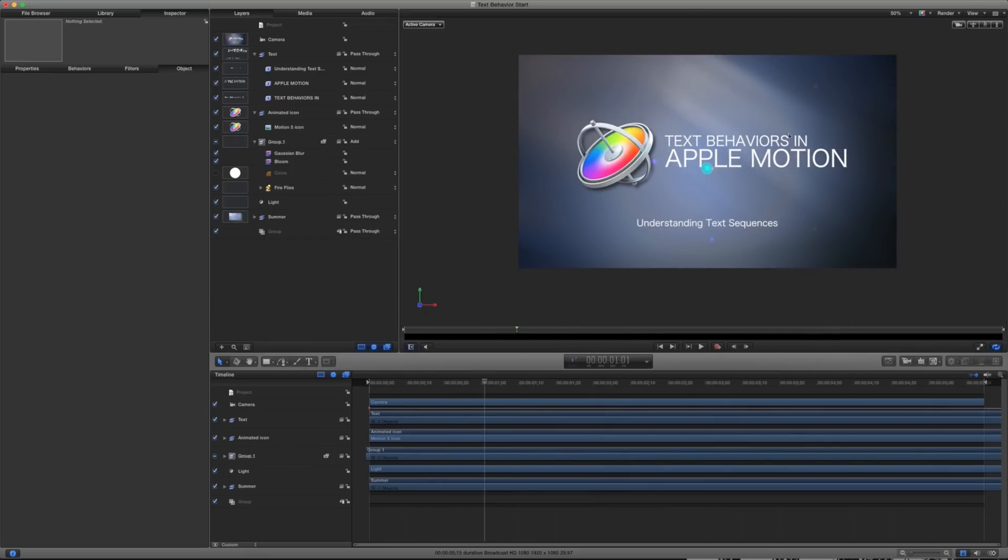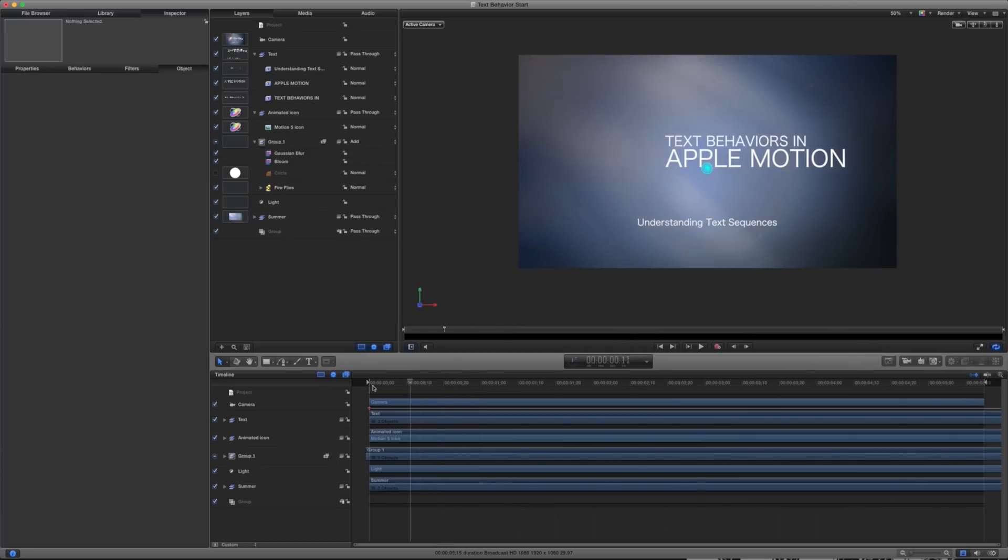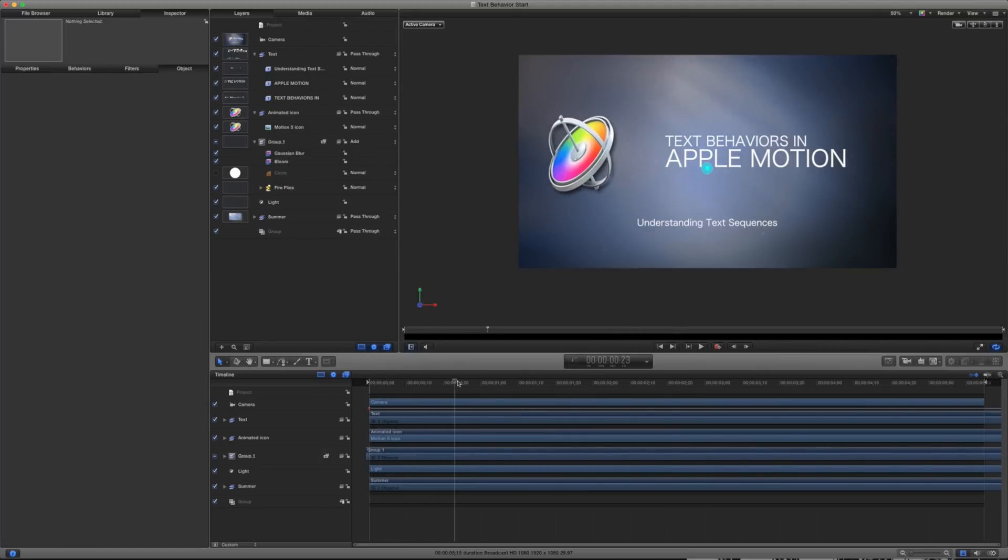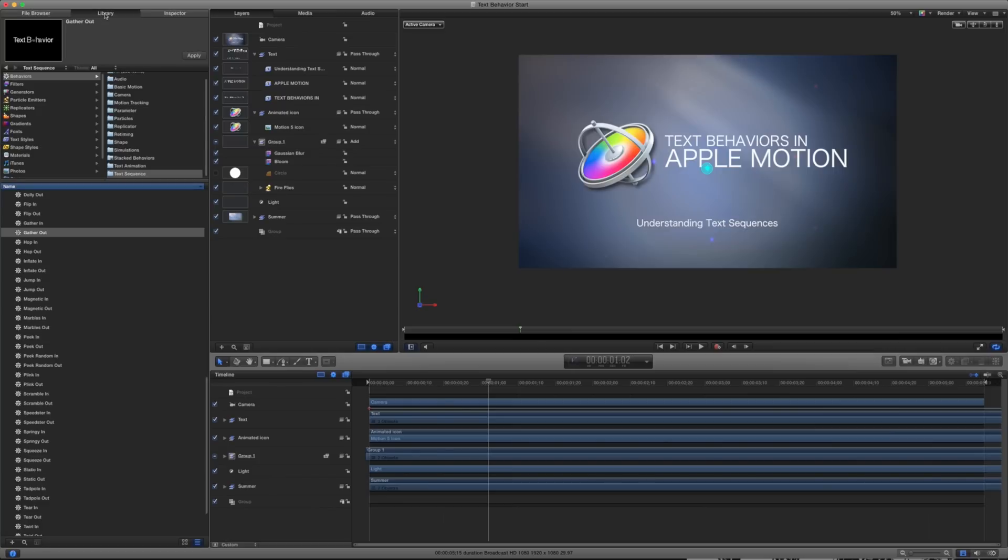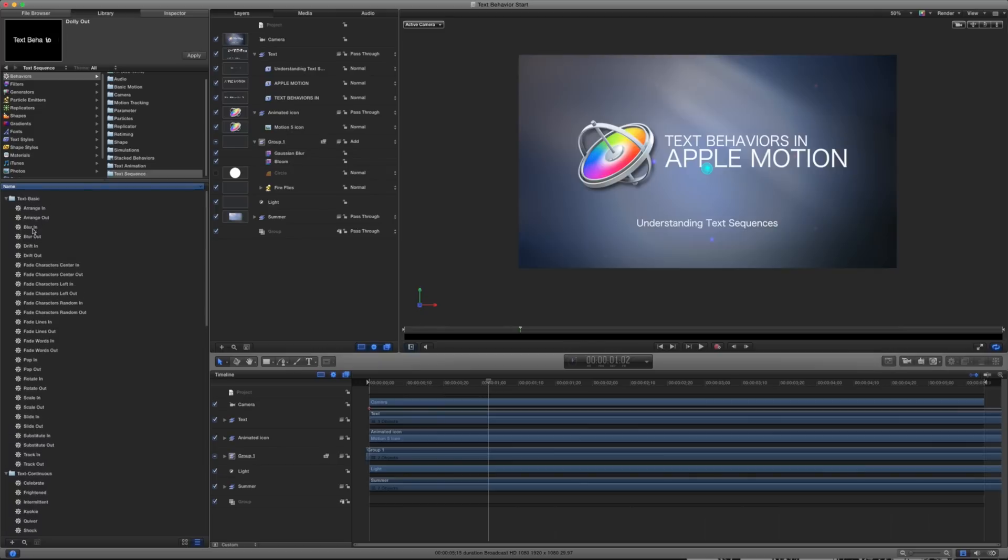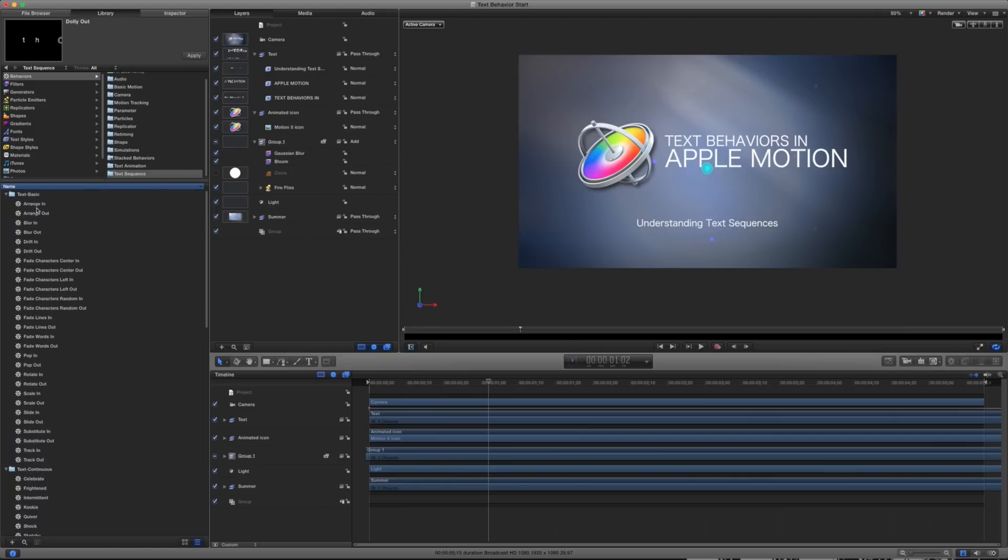So let's go ahead and get started with this. I want this text behaviors in and Apple motion to kind of drift in over time. So the first thing I want to do is I want to decide how I want this animated. So I'm going to come up to my library here. And under my text sequence, I'm going to look at some of these different text behaviors.